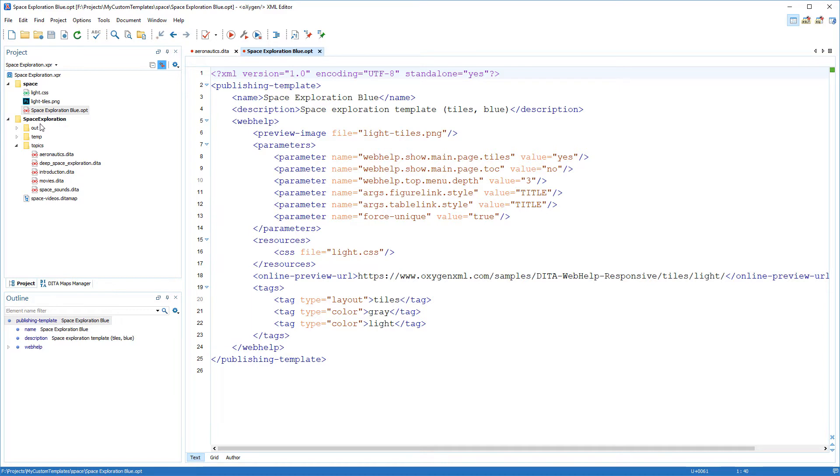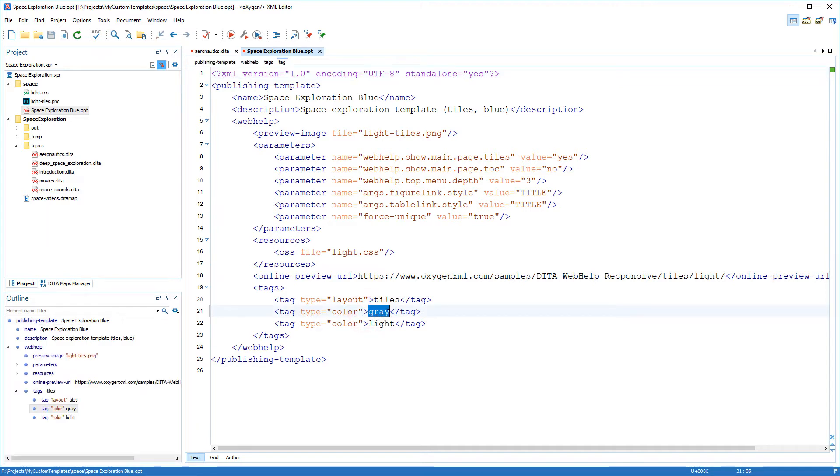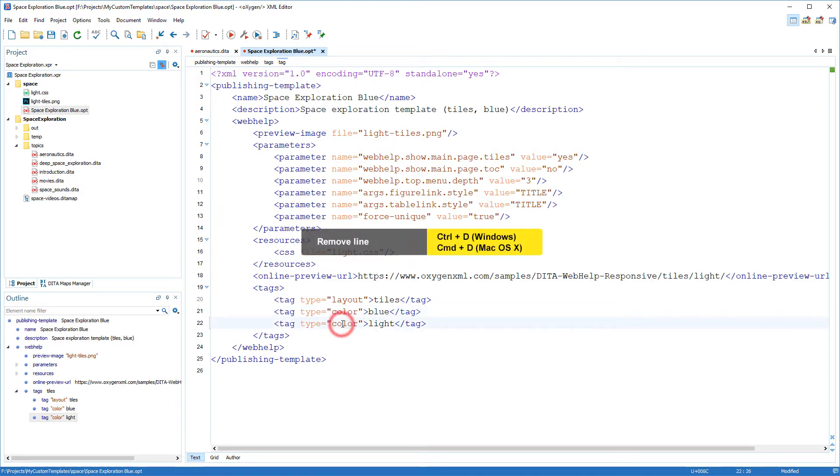For example, I'll modify the tags that will be displayed in the transformation dialog box. You can have as many tags as you want, but for simplicity I'll just include two. I'll keep the tiles and I want the second one to be blue instead of grey, and I'll delete the other one.